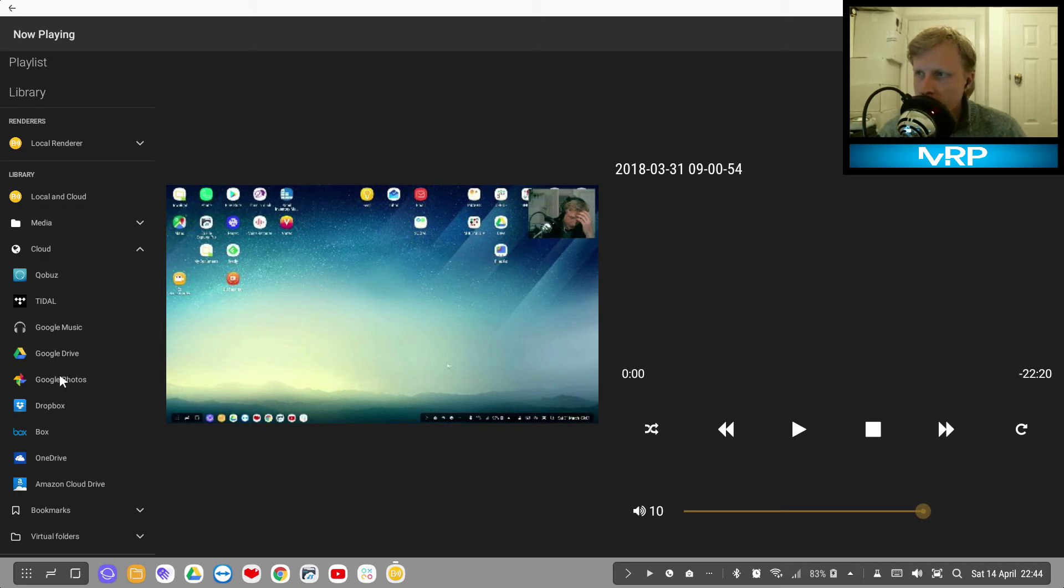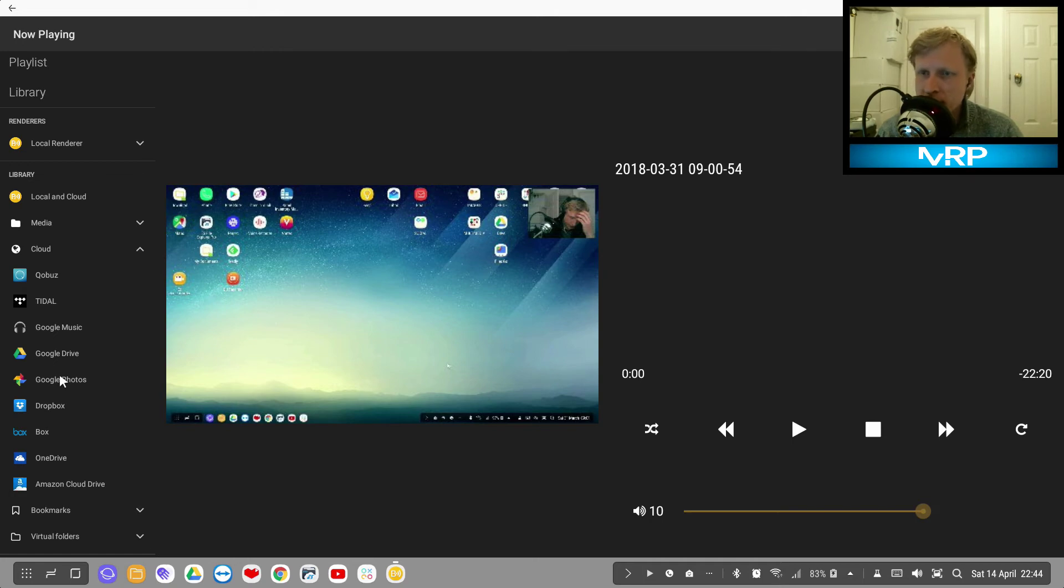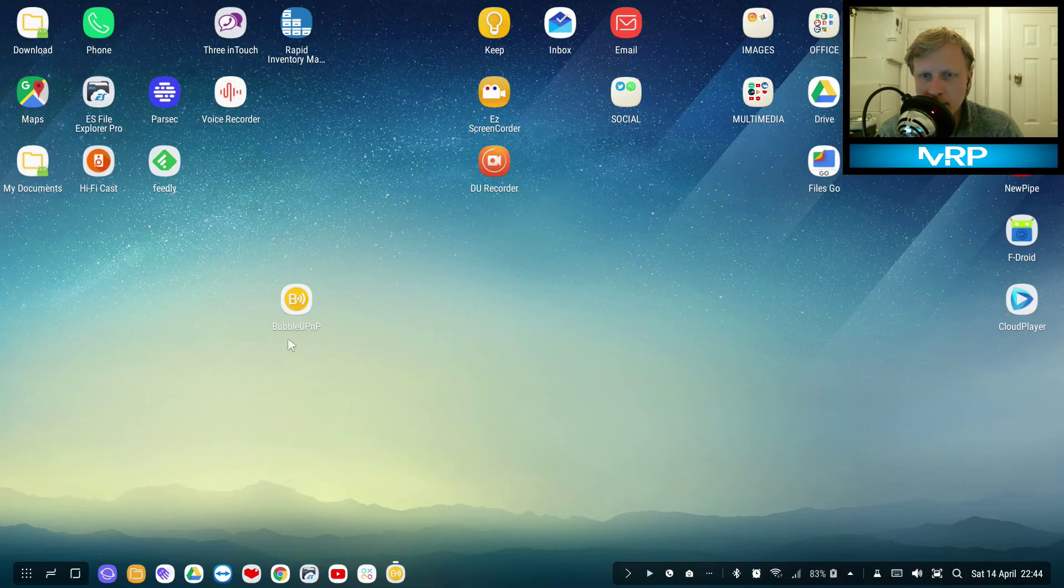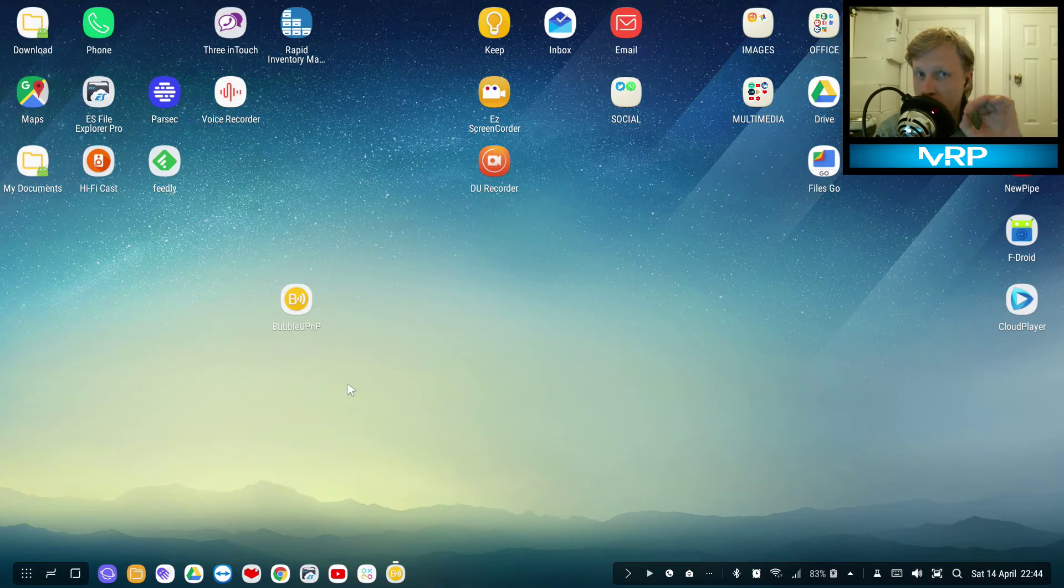And to be honest not all of them, well some of them do things, but this BubbleUPnP is one of the best, or no it's the best Android app available at the moment for that kind of setup.